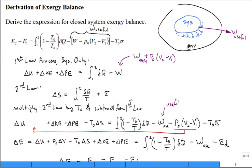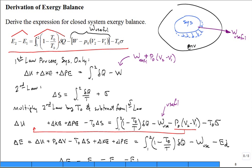We need to derive the expression for the closed system exergy balance. Here is the equation from the textbook. For an exergy balance for a closed system, the change in exergy from initial to final state is equal to a term representing exergy transferred with heat, as well as the work minus the boundary work of pushing into the environment.